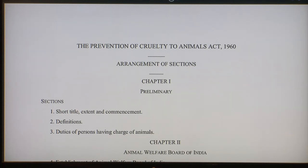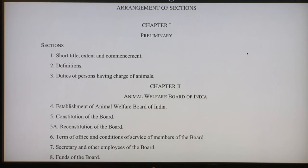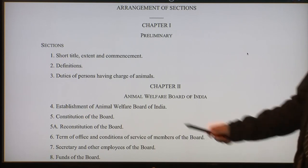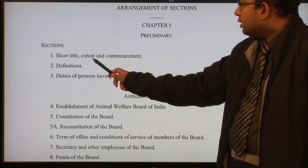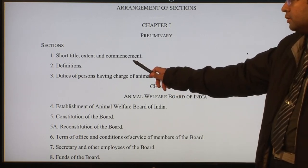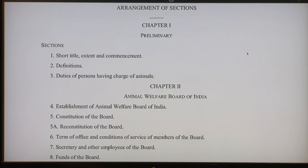This is the Prevention of Cruelty to Animals Act. It was enacted in 1960. It begins with a table of contents, the arrangement of sections. The act is divided into several different chapters and each chapter has several sections. Typically the first two sections would be very similar in most of the acts. The first section in nearly all the acts is the short title, extent and commencement — that is how you are going to refer to this act, where it applies to, the geographical extent, and from what date this act is going to be applicable. And section two is definitions.